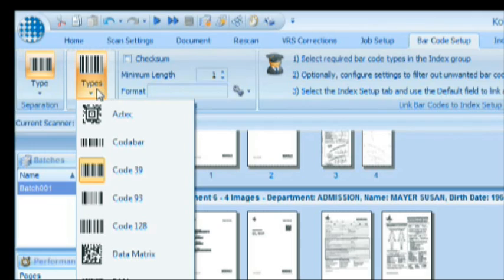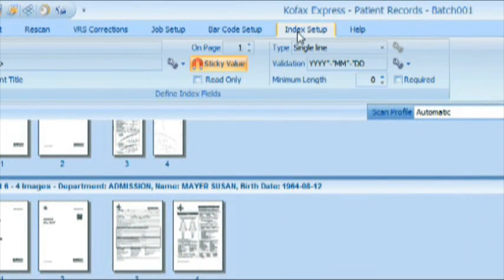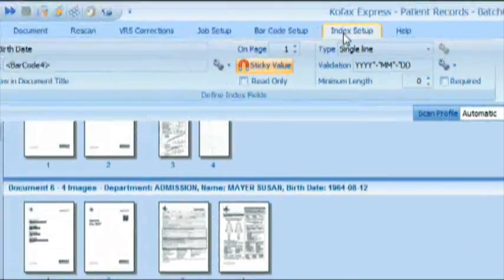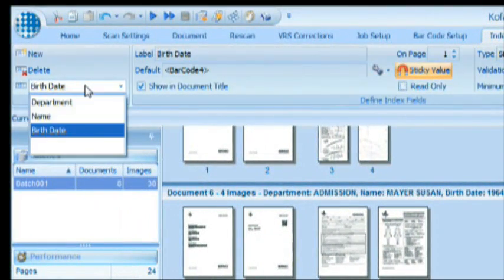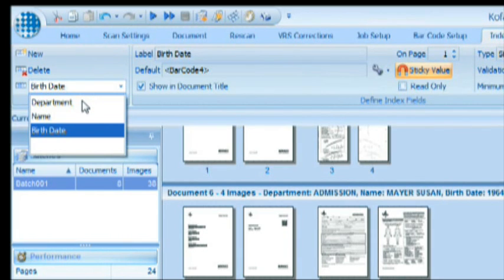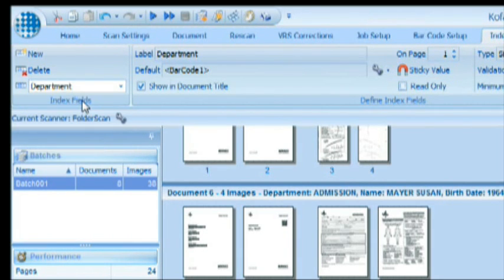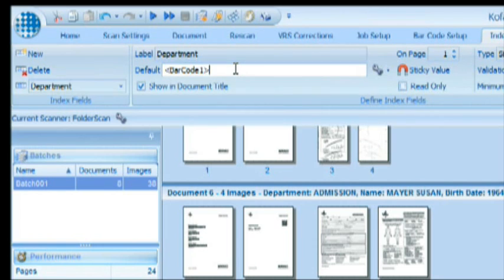Finally, the index setup. There we define the index fields we want to use. In this case, it's department, name, and birth date. Let's have a look at department. Department gets its value from the first barcode that we read from the page, the department barcode.